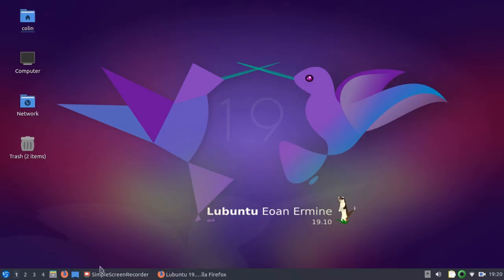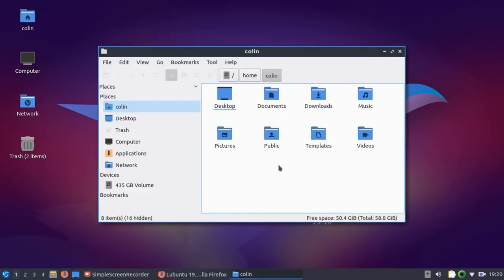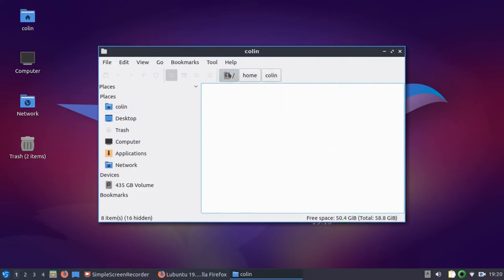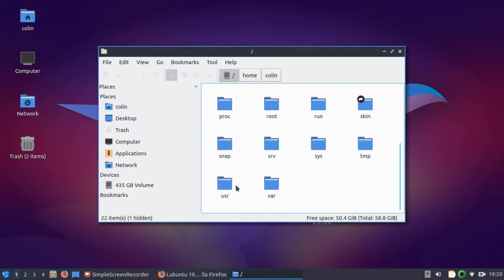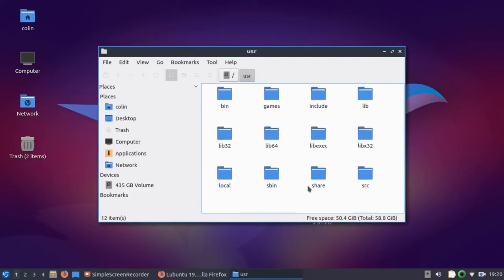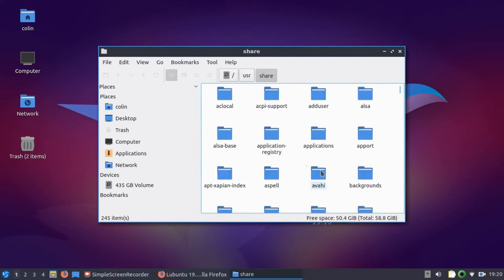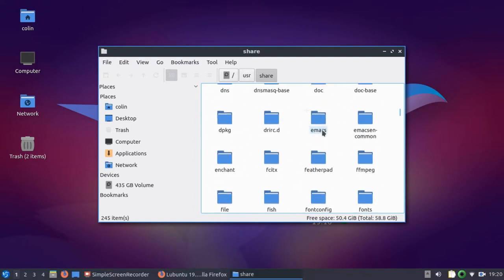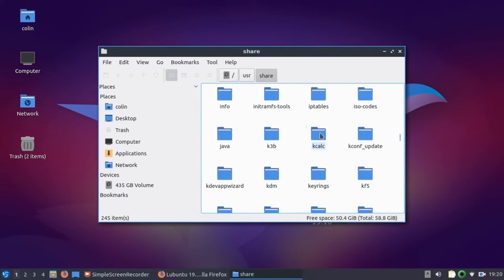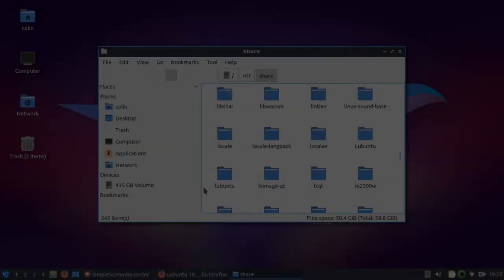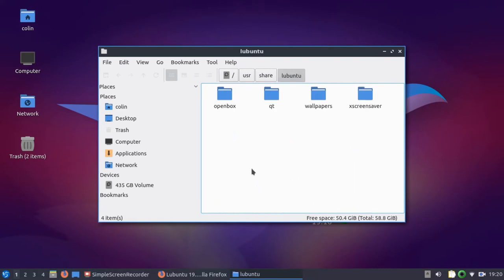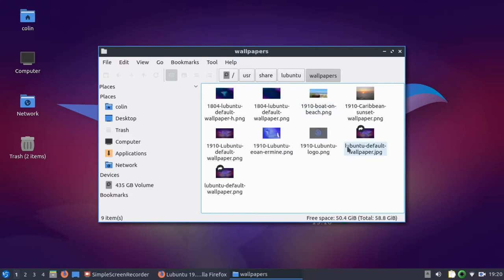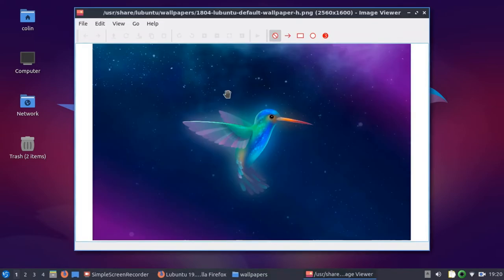Let's have a look. Well, actually, let's go to here and we'll go to the root partition, user share Lubuntu. There's two Lubuntus. There's one with a capital L and there's one with a lowercase L, which is the one we're after. And wallpapers. And there's several other wallpapers in here.